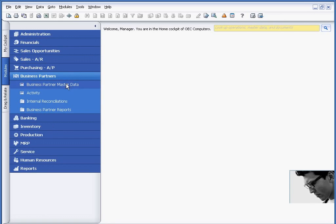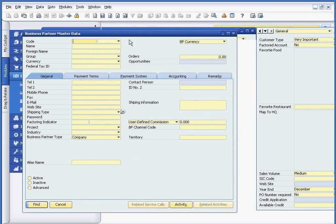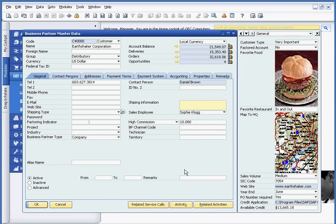For example, if I open up my business partner master record and call up one of my vendors, or in this case a customer Earthshaker, these are all user-defined fields that are on the right-hand side of the window.